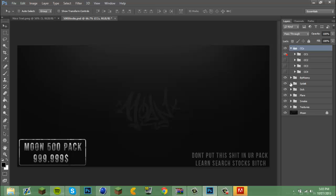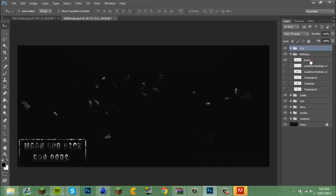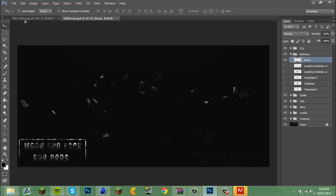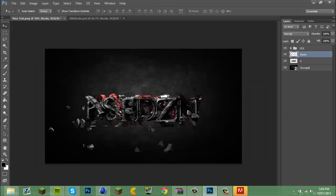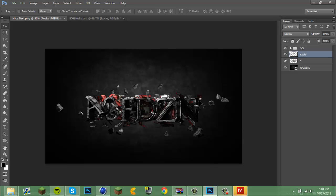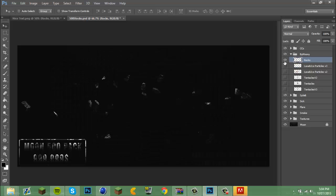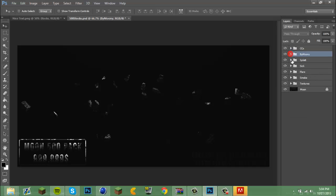We're going to use these rocks right here. Put that behind the text like that — that just adds another element that makes it look nice.